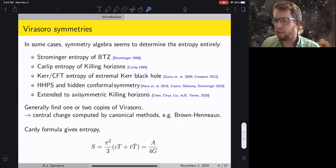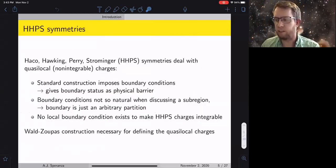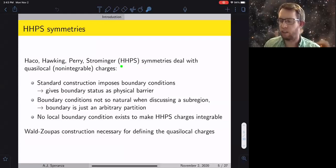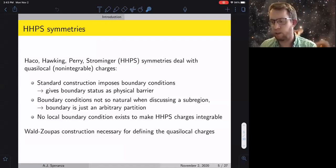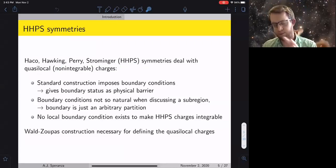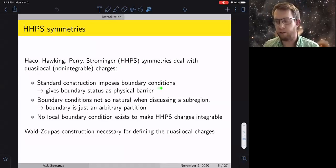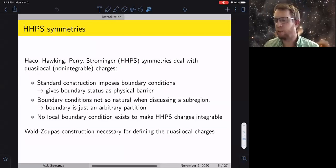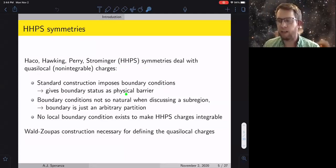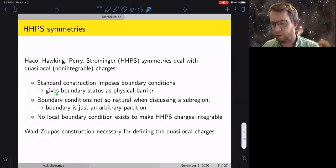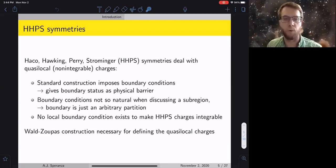The main motivation for this work with Ven was the recent Haco-Hawking-Perry-Strominger work on soft hair for Kerr black holes. It deals with what I'll call quasi-local or non-integrable charges. The standard construction for near-horizon symmetries generally imposes some boundary condition at the horizon to make charges well-defined, but this has the disadvantage of giving the horizon the status of a physical barrier preventing flux from being exchanged with the interior — which isn't the most natural thing since you don't believe there's a wall at the horizon.